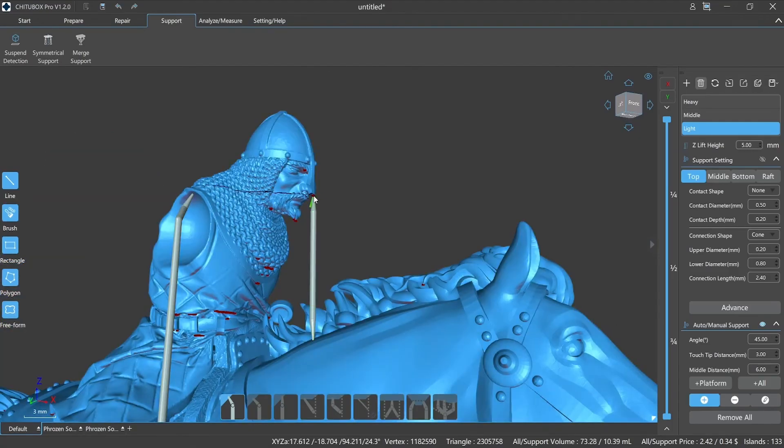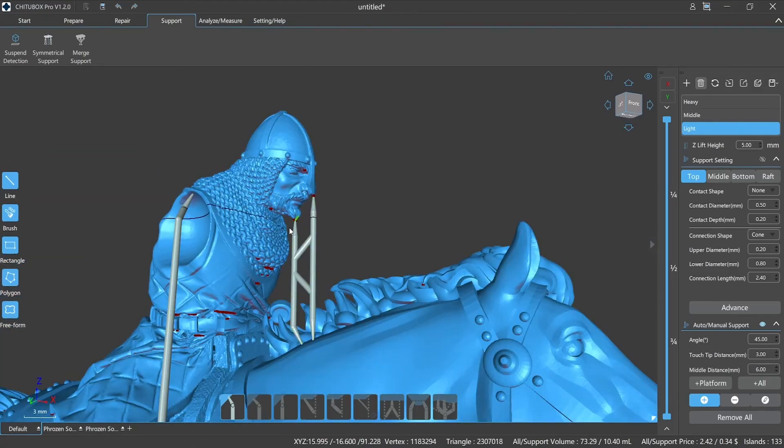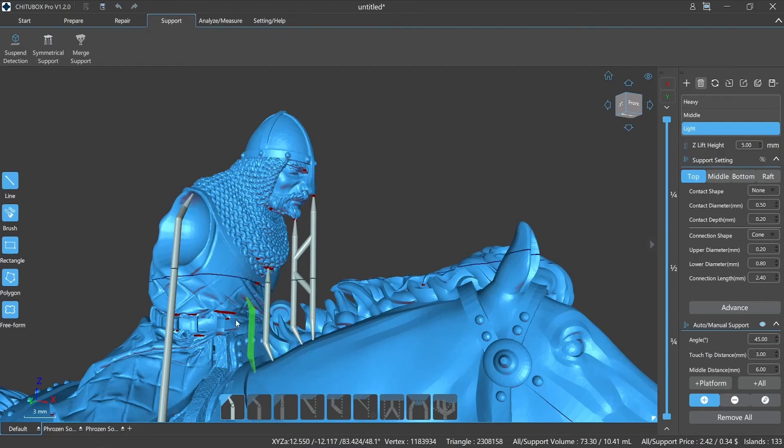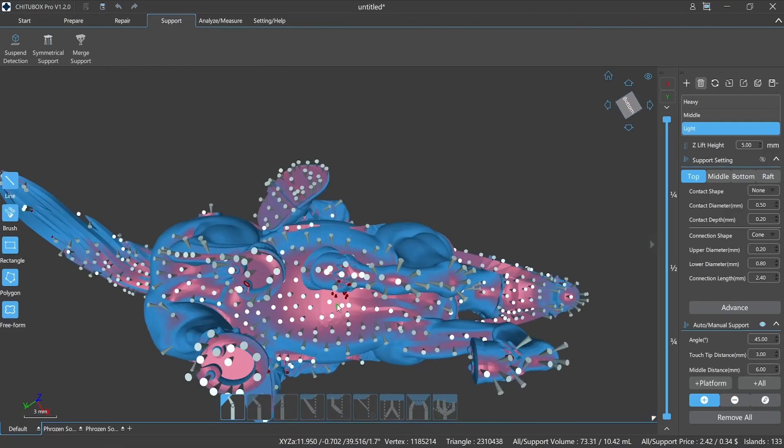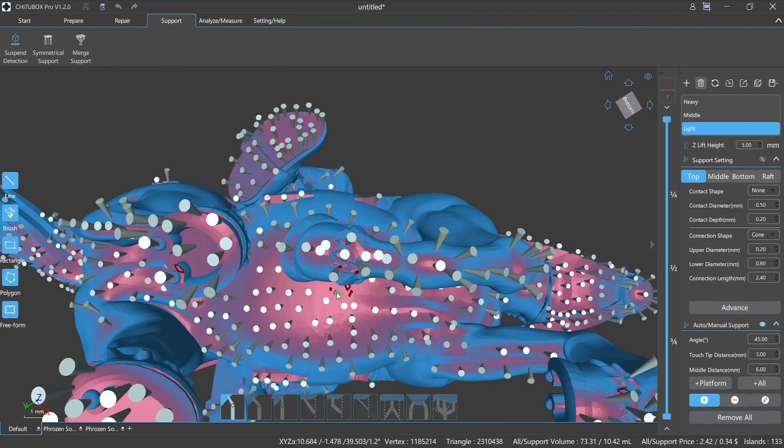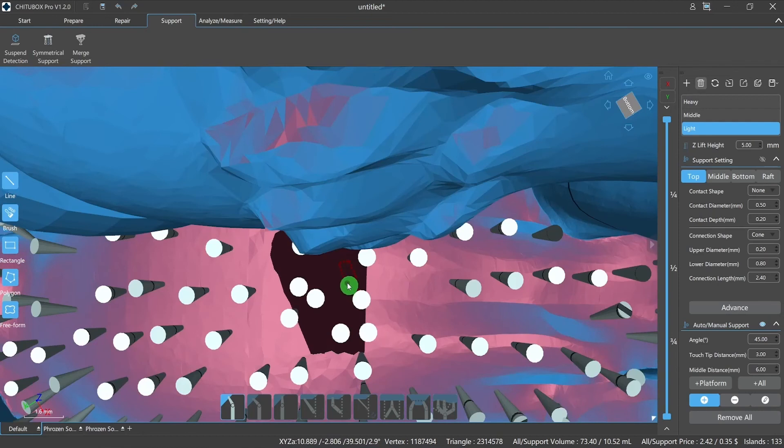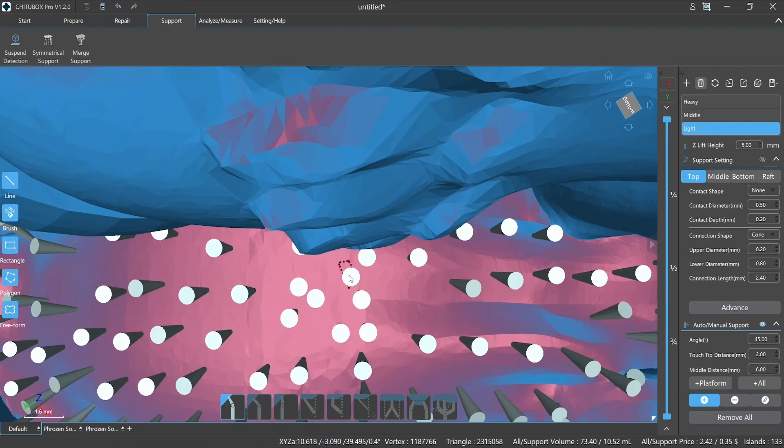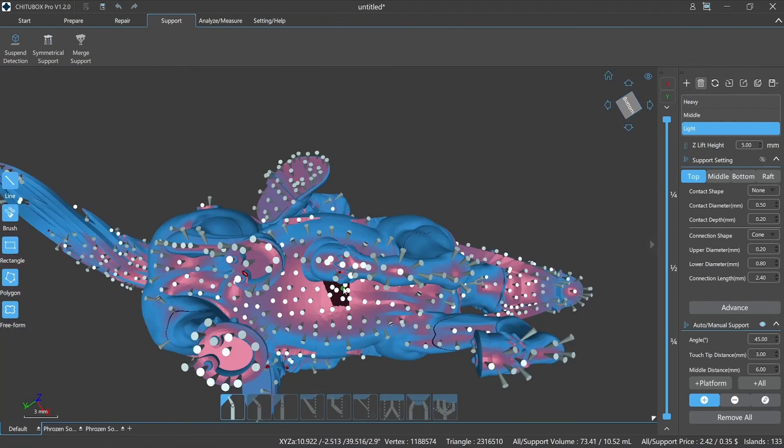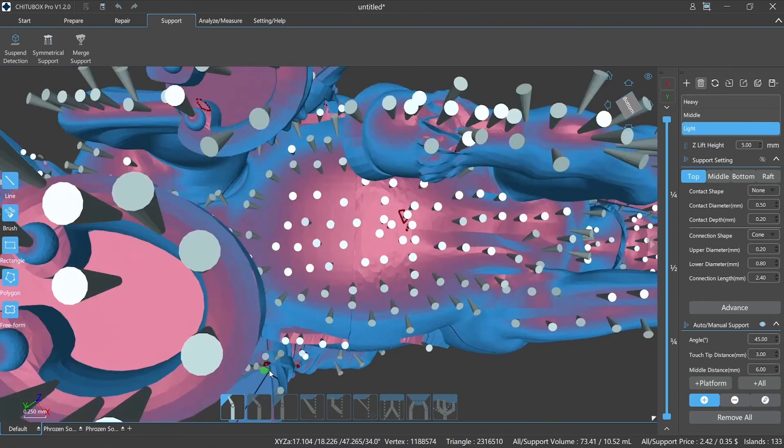Because for some models, adding too much supports can cause certain damage to the model surface, sometimes less is more. The use of suspend detection can help us check the missing parts in advance and spare the island detection process. But this doesn't mean that island detection is no longer useful. We will talk about this part of the content in the next two episodes.